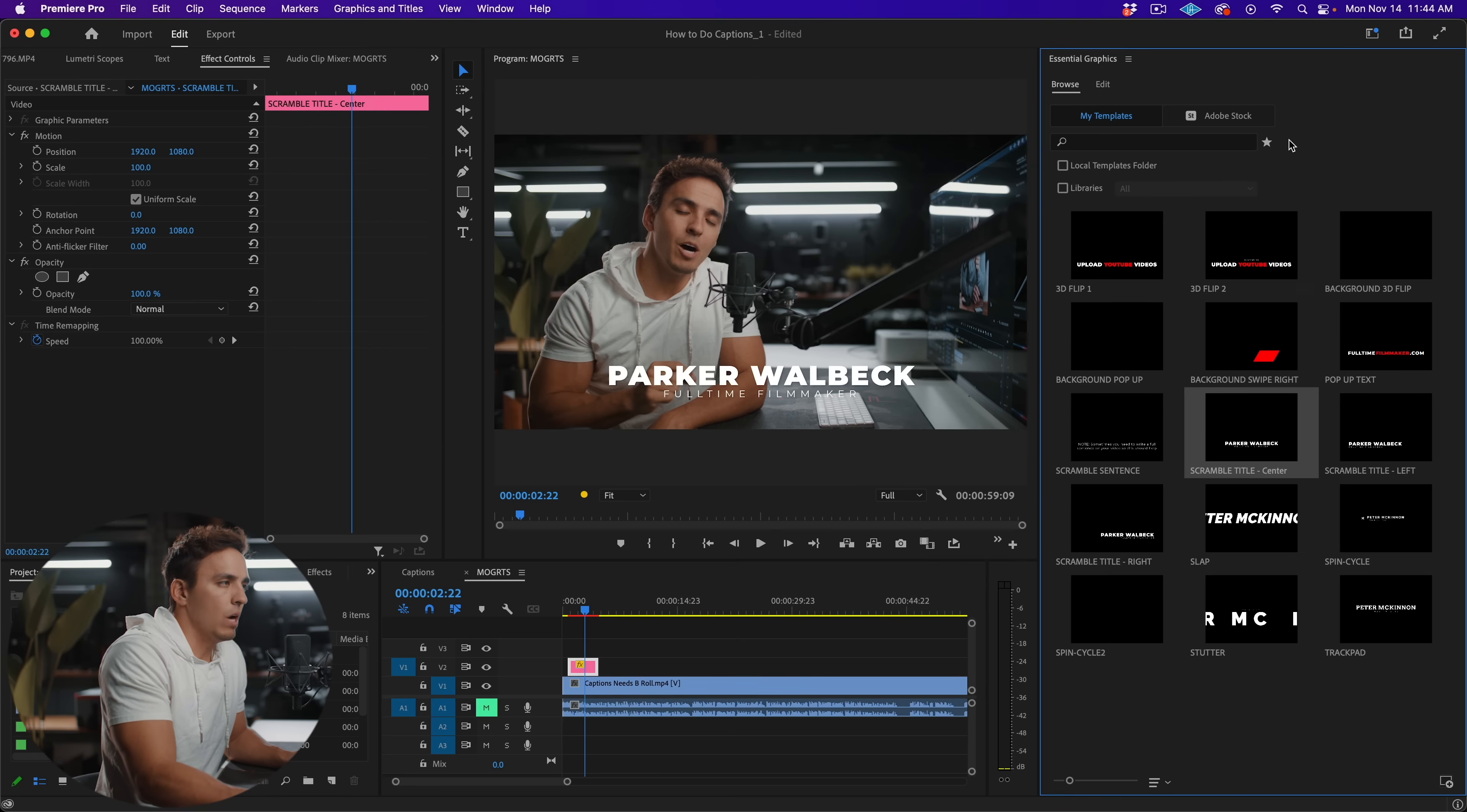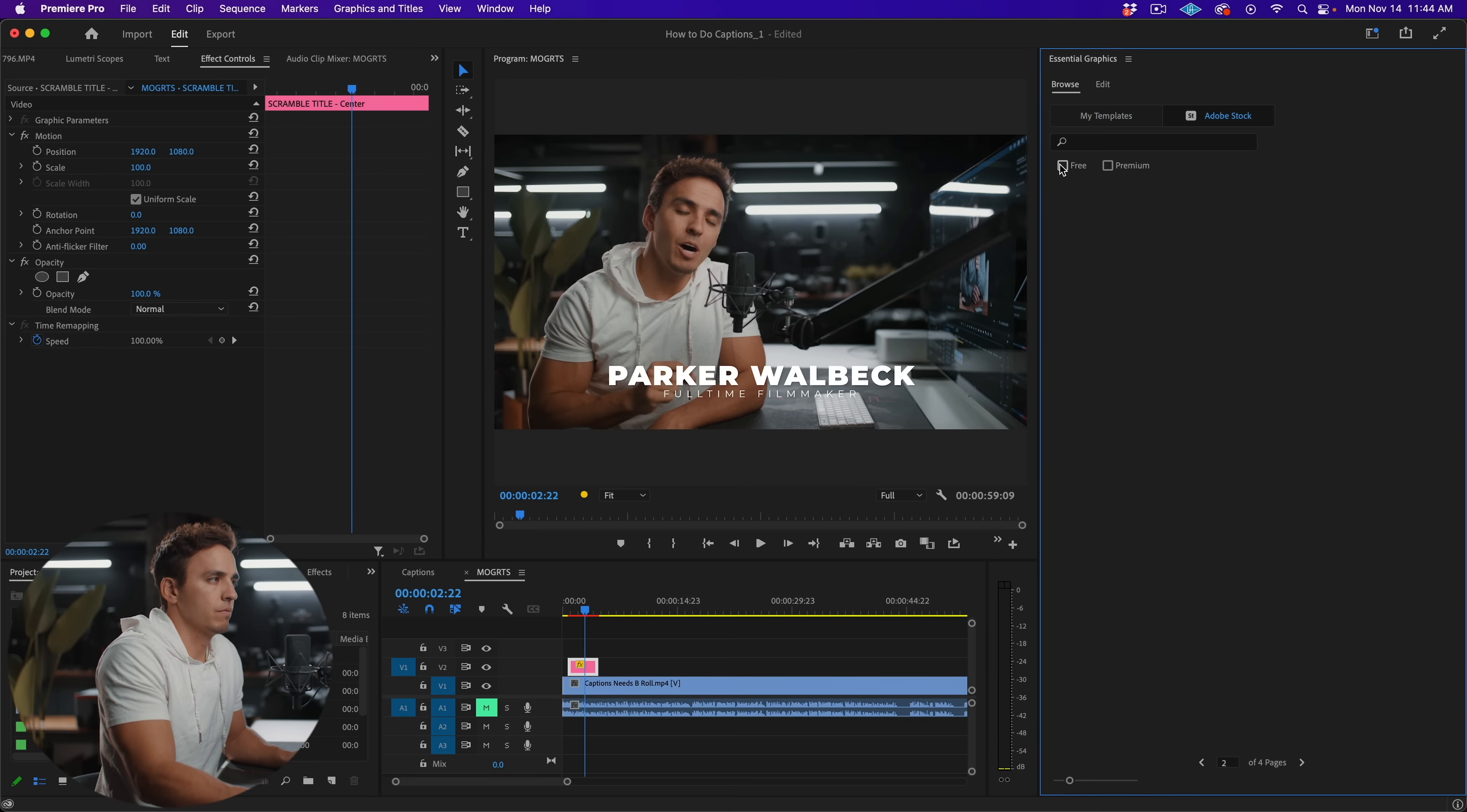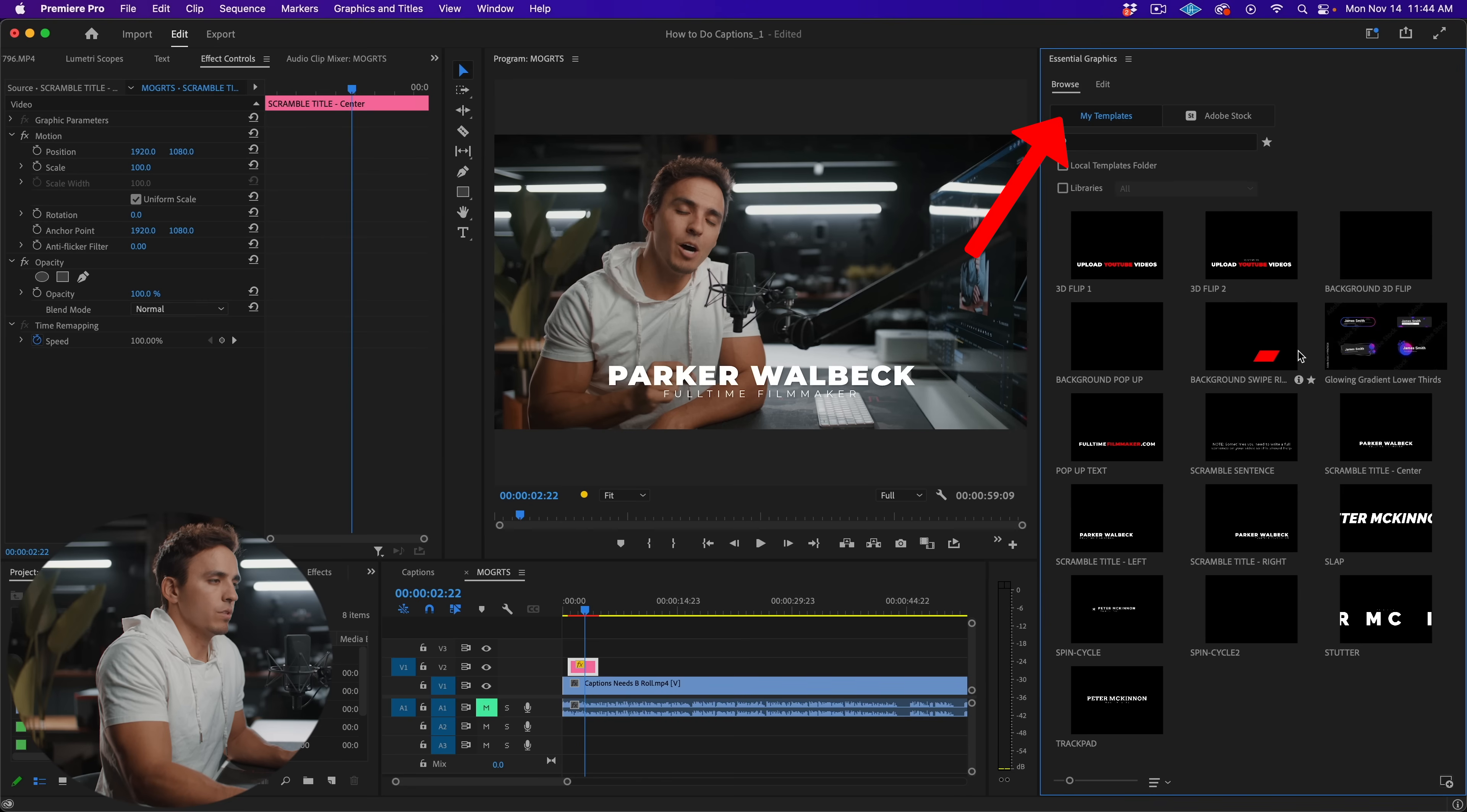Now if you haven't bought any or don't have any to import, if you go over here to Adobe stock, and then click on the free option, Adobe has a bunch of MoGRT files that you can use for free. And the way you'd import one of those is just to find one you like, hit the download button. And now if you come to my templates, you will now see that that is available in your library as well.